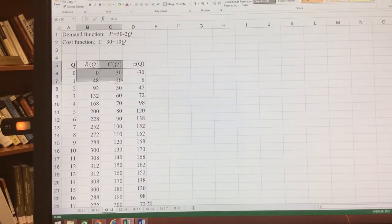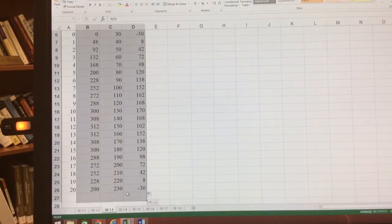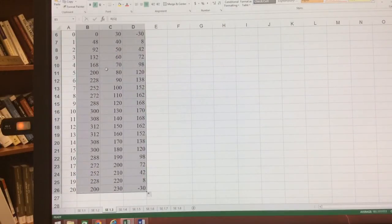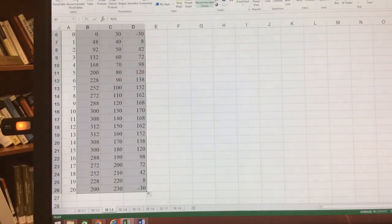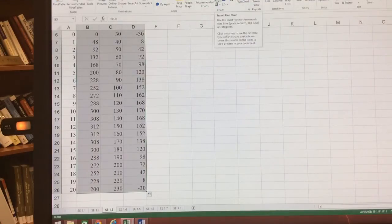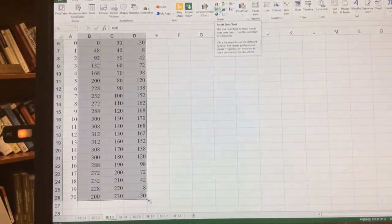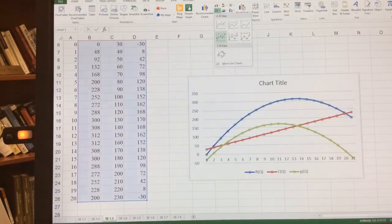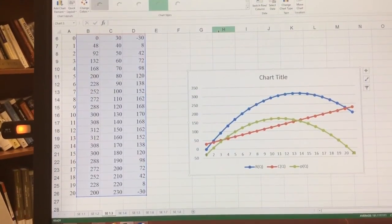So I'm going to highlight starting with total revenue. I'm going to highlight all of these boxes here. I'm going to go to insert, line chart. There we go. This line chart right here. And I insert that.